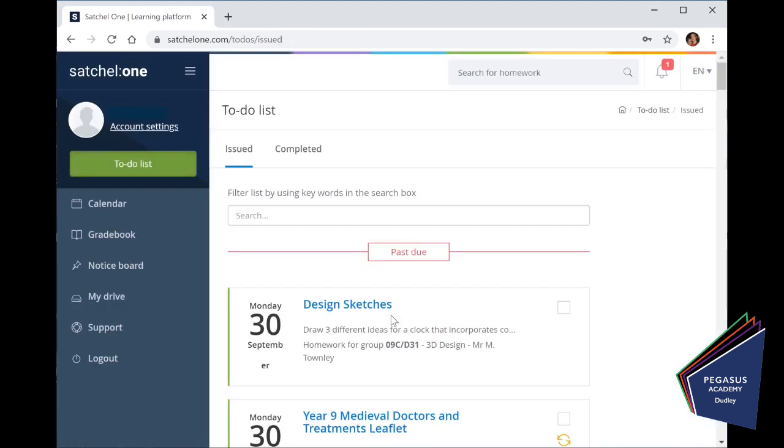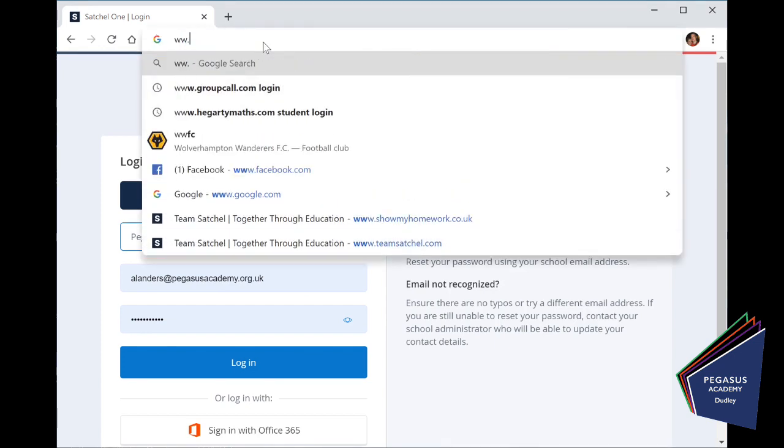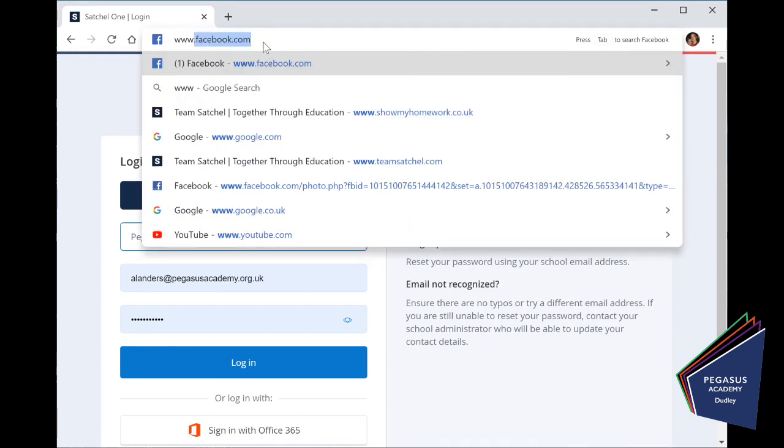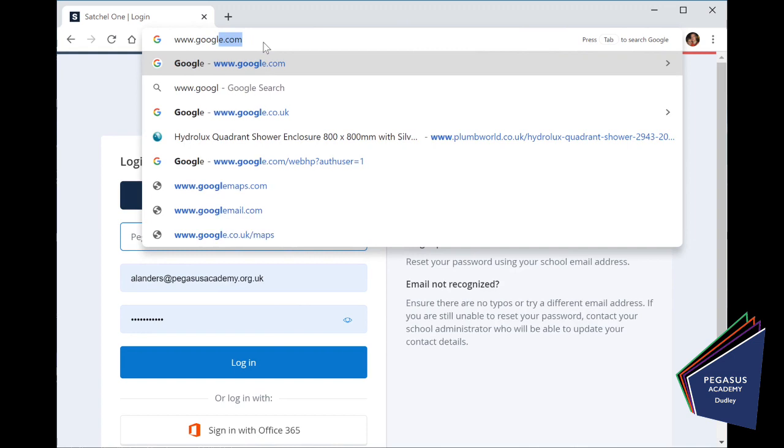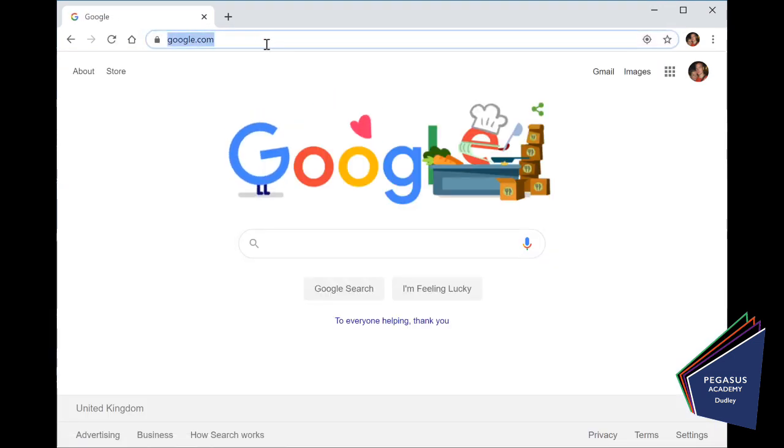And there we go. Straight away, we're now in to ShowMyHomework. Now, the beauty of this is that if I log out, and I come completely back to Google, next time I come to log in to show my homework,